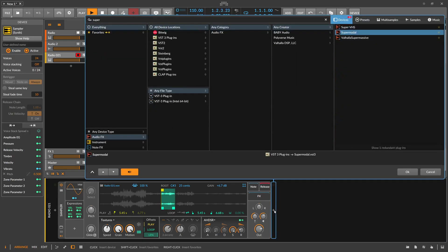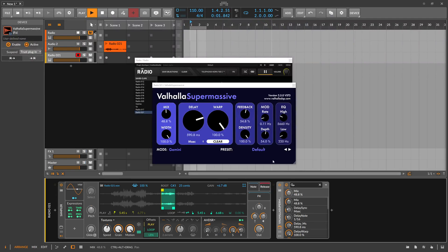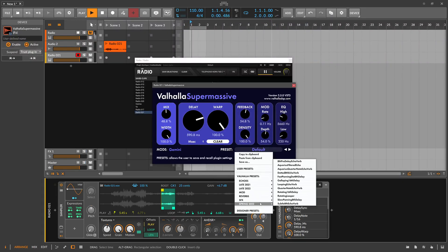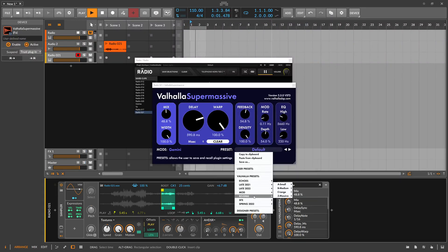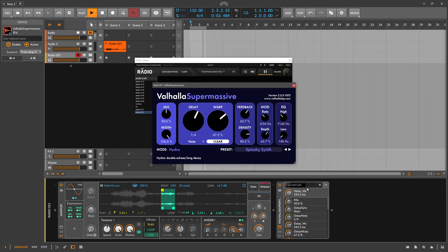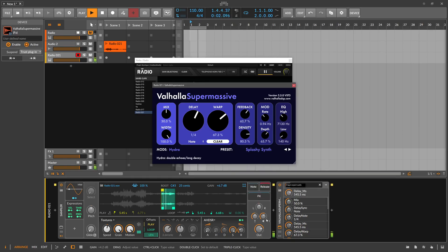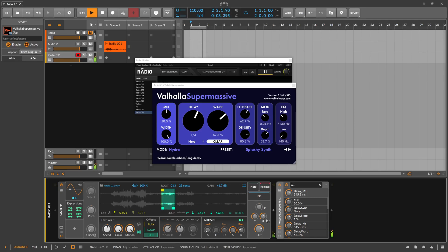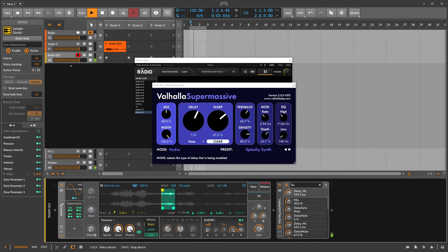Or maybe use textures mode here. And then maybe use reverb on it and use it for some drones for the background. Let's go with this one here. So this is something you can do.